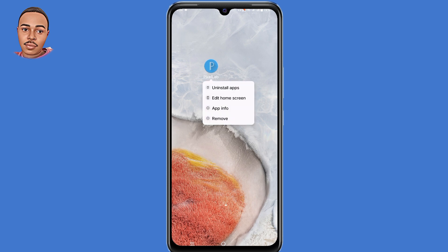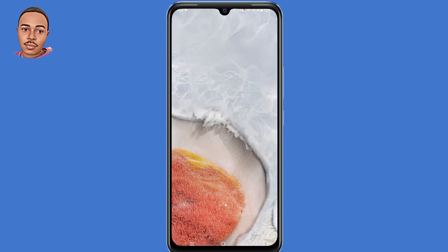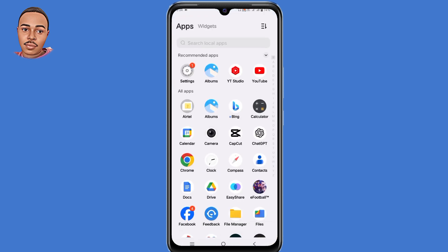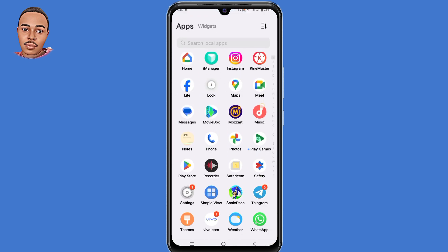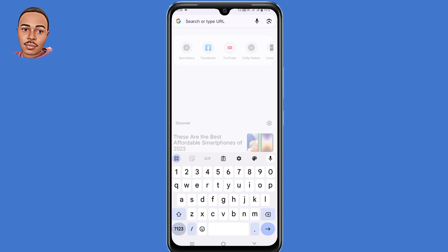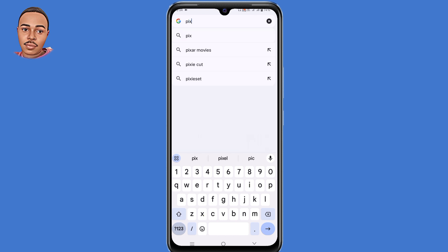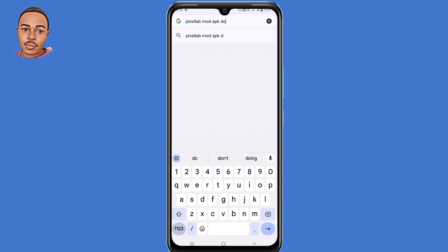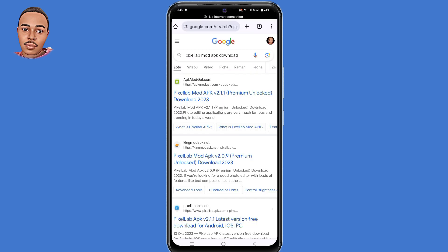Uninstall the application from the Play Store. Now open your browser — in my case, Chrome. On the search bar, type the mod APK of that application. In my case it's 'Pixel Lab mod APK download,' then search for it and click the very first link.